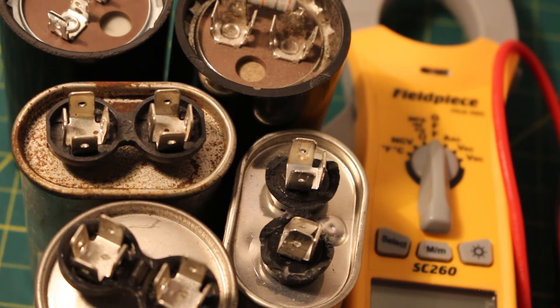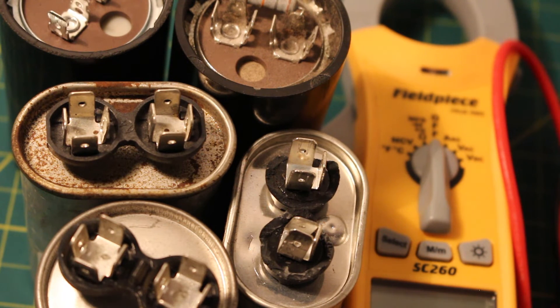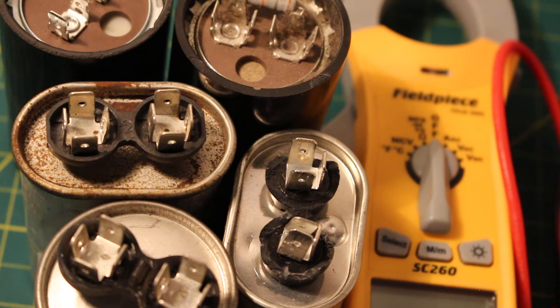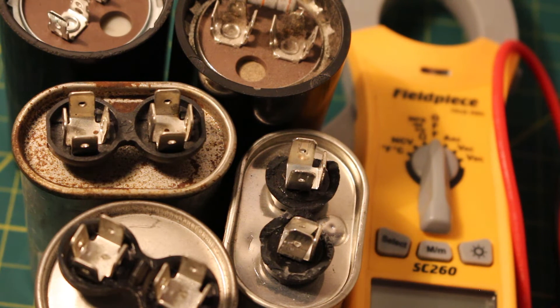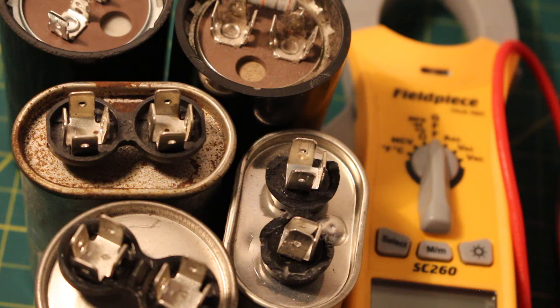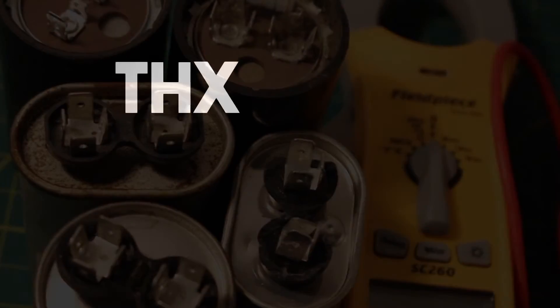And just like that, you guys are ready to start checking capacitors in the field. If anybody found this video interesting or helpful, please drop a like, comment, and subscribe. Make sure not to blow yourself up and I'll catch you guys next time. Bye.